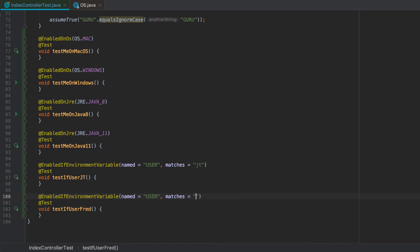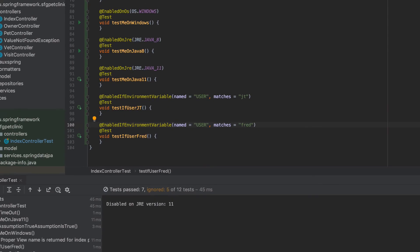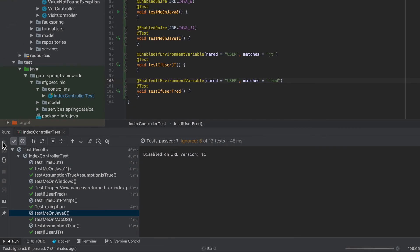And as far as programming, I've been on OS X for quite some time. So I haven't looked at the standard environment variables on Windows for a long time. But in this case here, I'm setting up enable test if user is JT. So I'm going to be looking for user matches JT. And then if user Fred. So if anybody's named Fred out there checks this out with a username lowercase Fred, that will run.